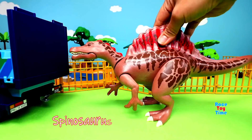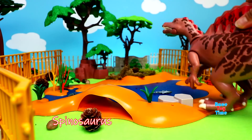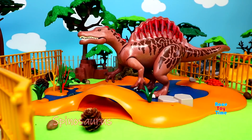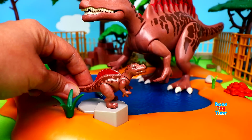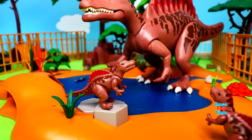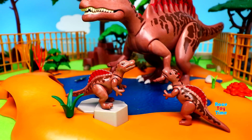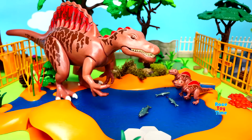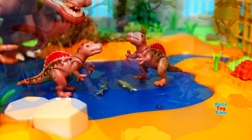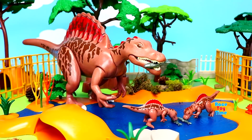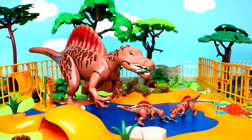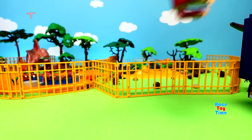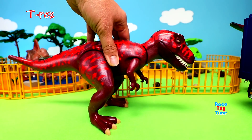Here's the Spinosaurus. Here's the T-Rex.